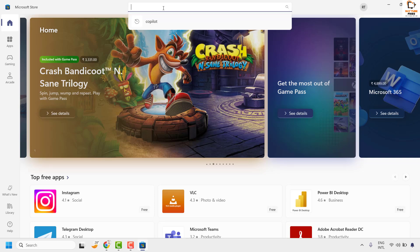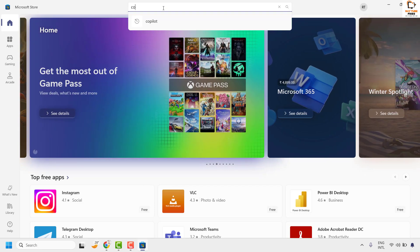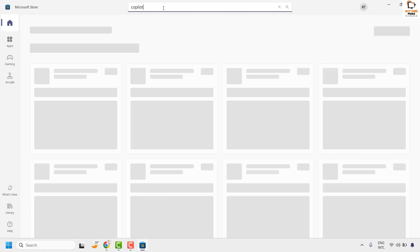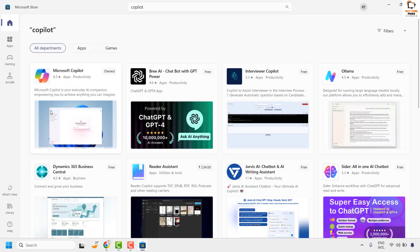Once you sign in, in the search window, type 'Copilot' and hit enter. You will see the results for Microsoft Copilot.